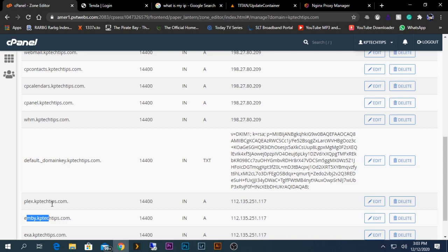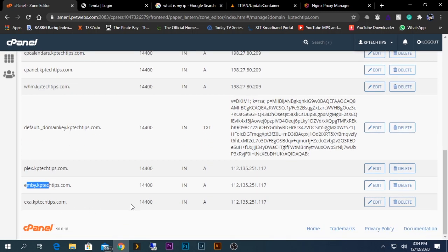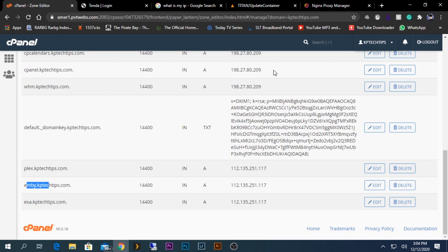Now what we need to do is verify whether they are working. To verify, we need to add them to the Nginx proxy server. But before adding them, we need to link them to our internal network. As this name is a public domain, the public domain name doesn't know what to access inside my network. For this system to understand what is inside my system, first the path should be made.